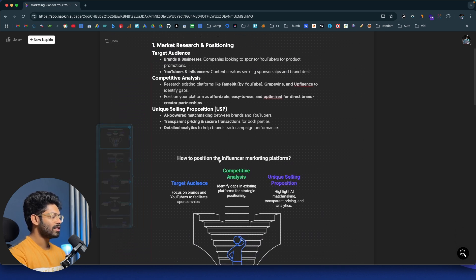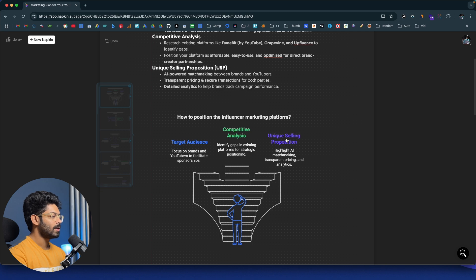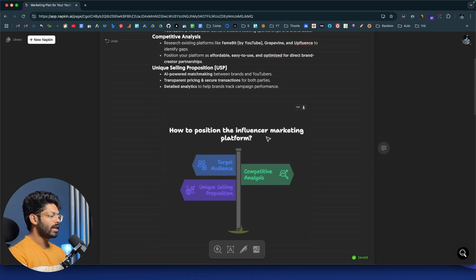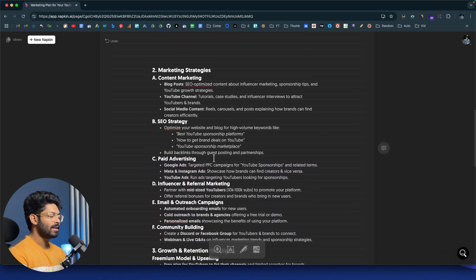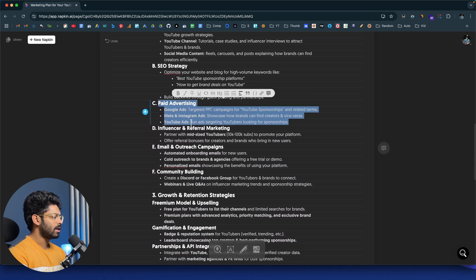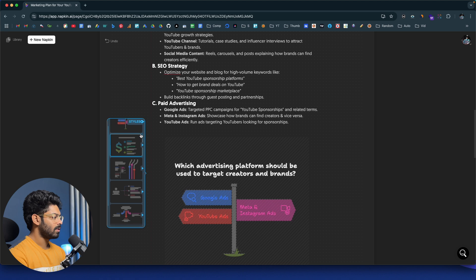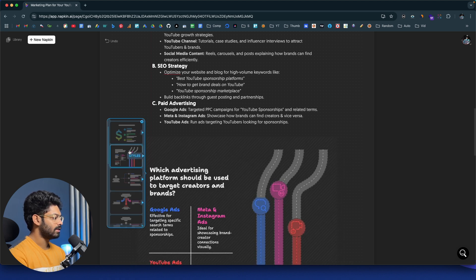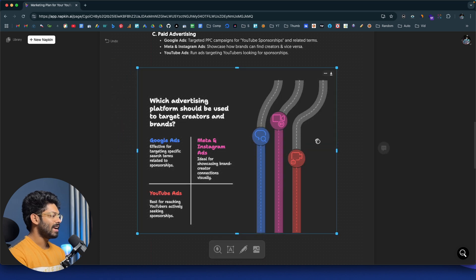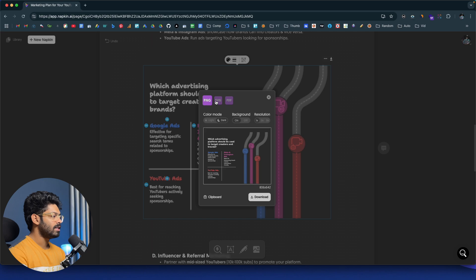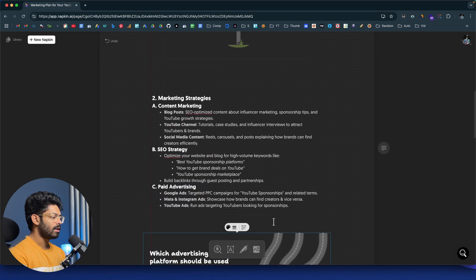As you can see, here we have 'How to position the influencer marketing platform' — three ways, target audience, competitive analysis, unique selling proposition. Here we have yet another visual option. I'm pretty sure it would take at least 15 minutes to create an infographic like this manually, but Napkin created it in a single click. I can also select another block and click the bolt icon again to generate another visual — and look at that: icons for which advertising platform to use, Google Ads, Instagram and Meta Ads, YouTube Ads. You can download any visual as PNG, SVG, or PDF, or download the entire document.